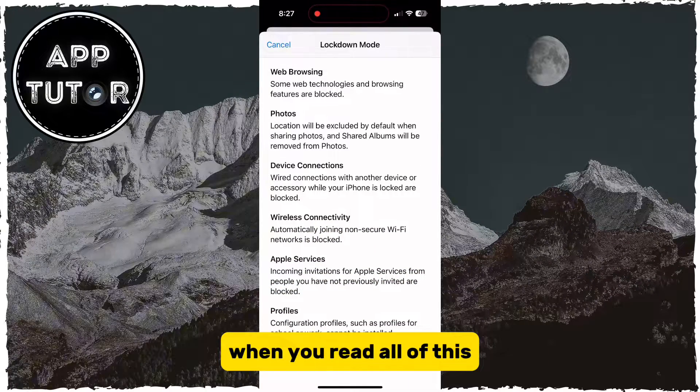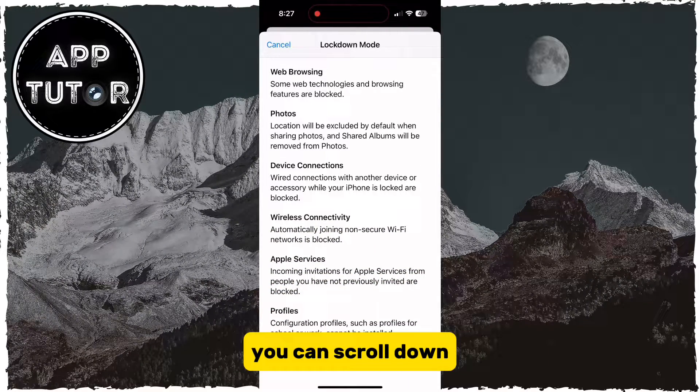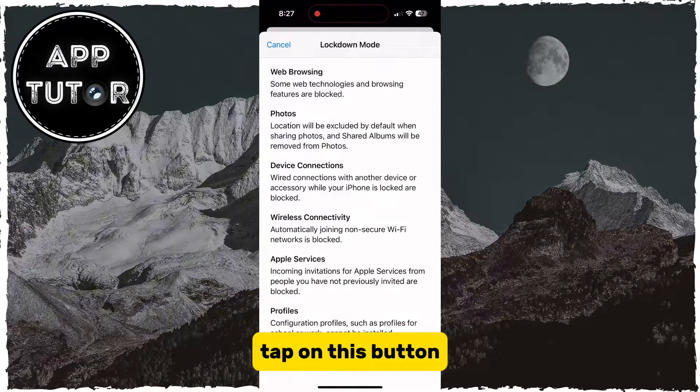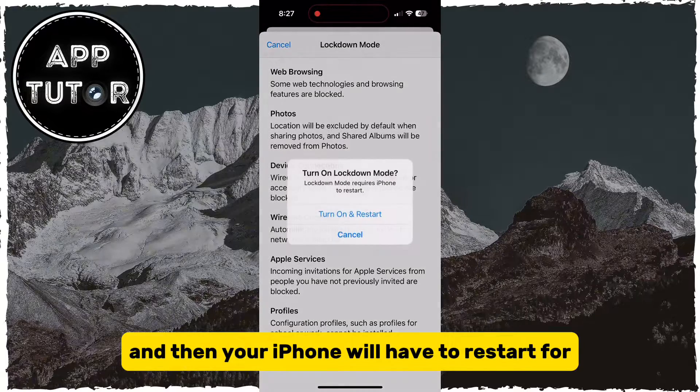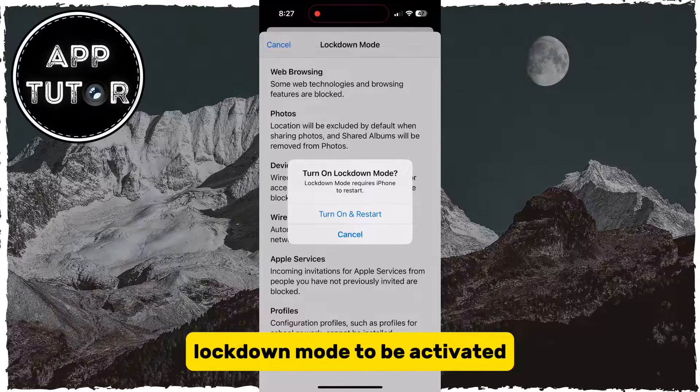When you have read all of this, you can scroll down, tap on the button, and then your iPhone will have to restart for Lockdown Mode to be activated.